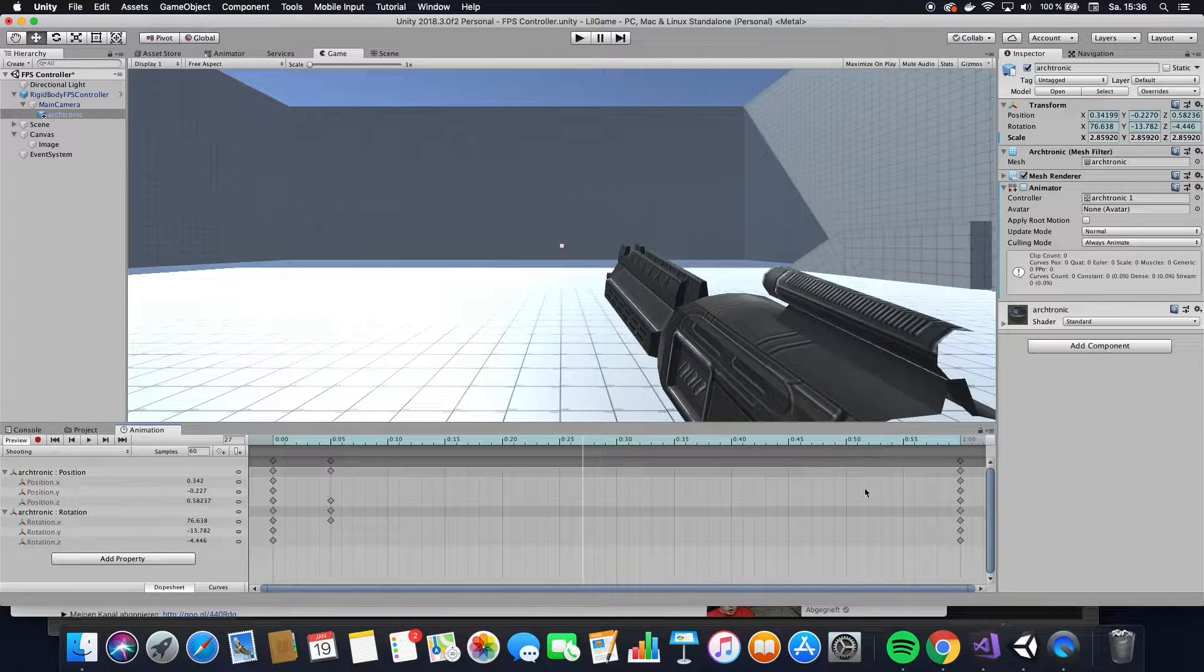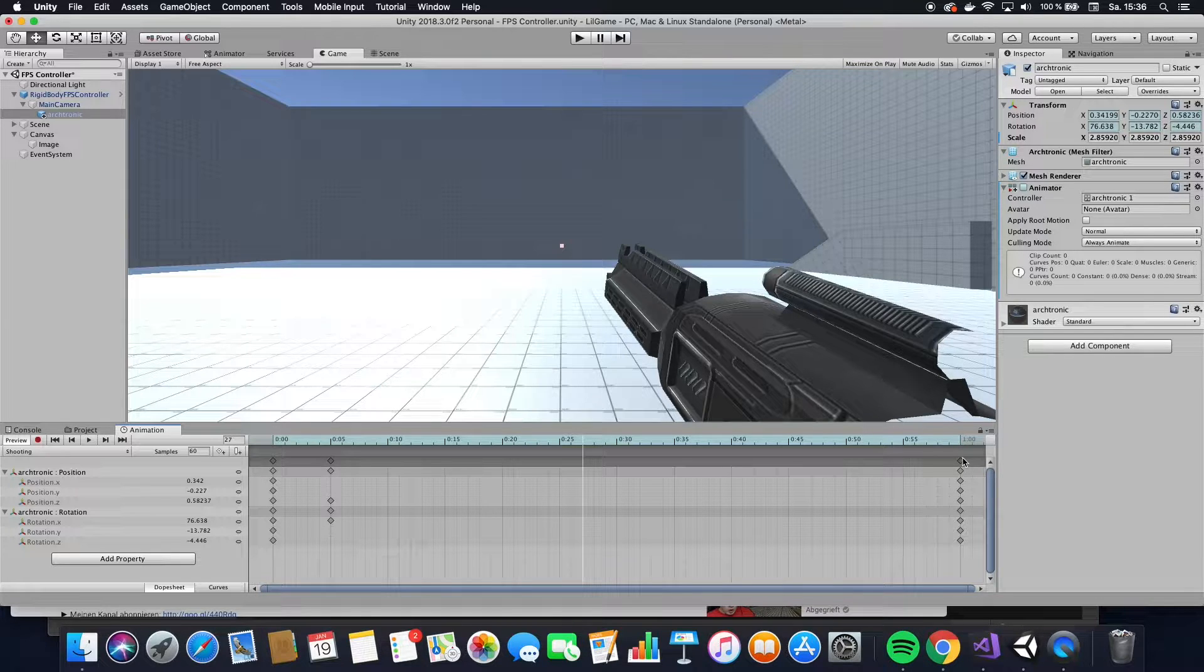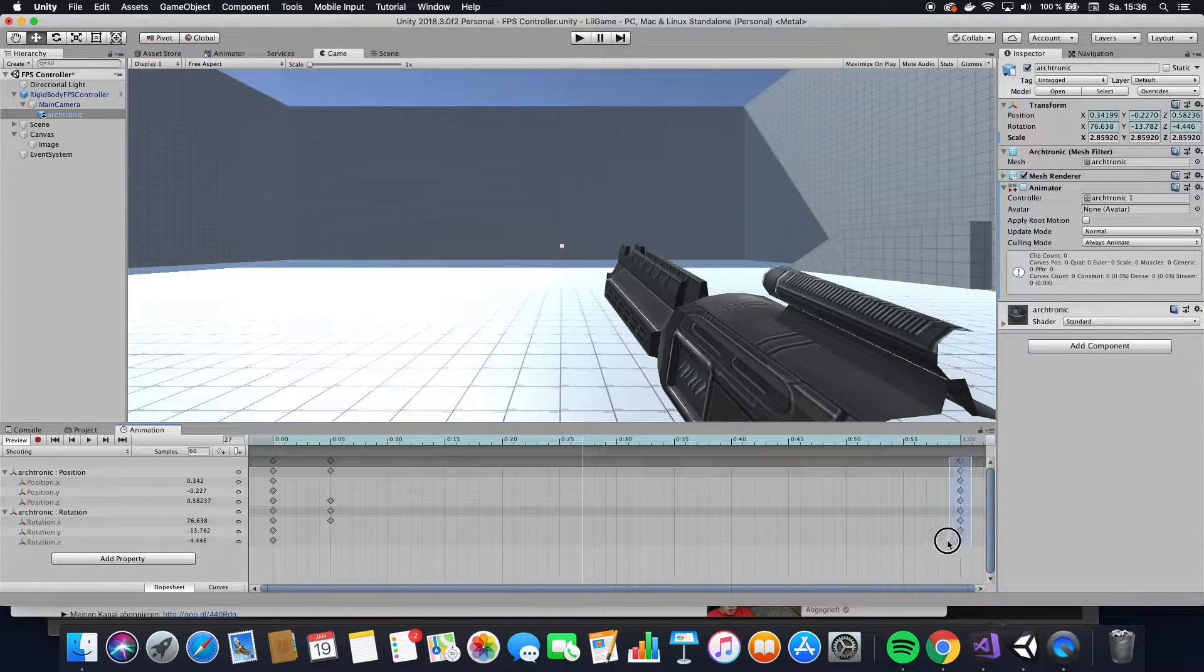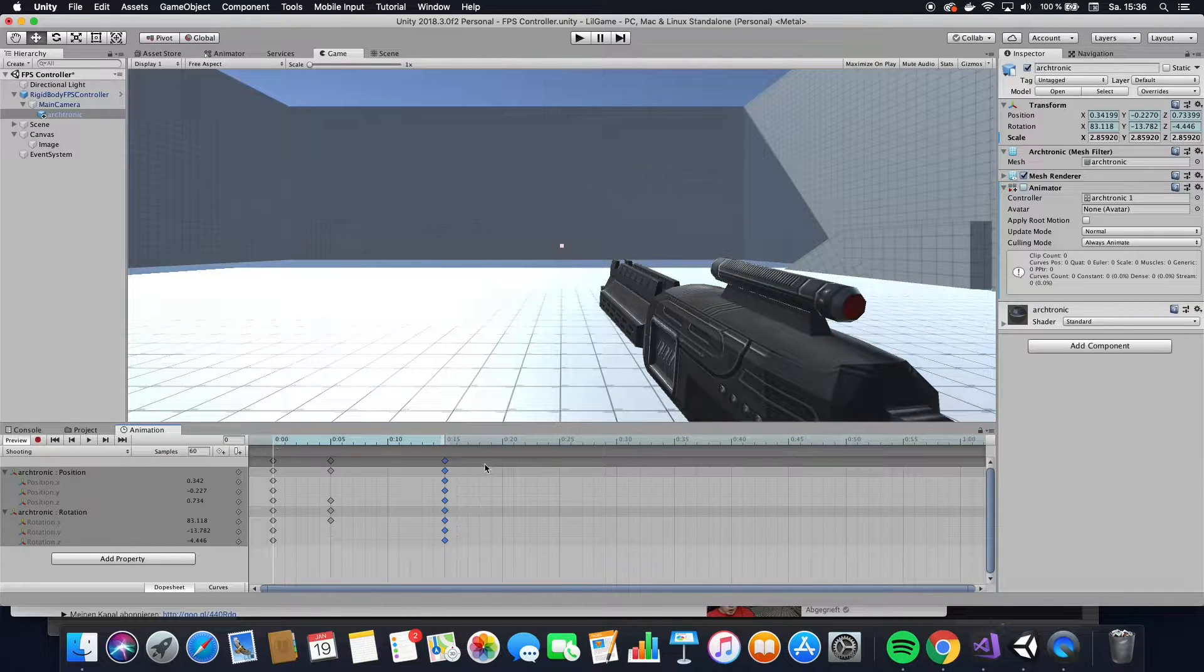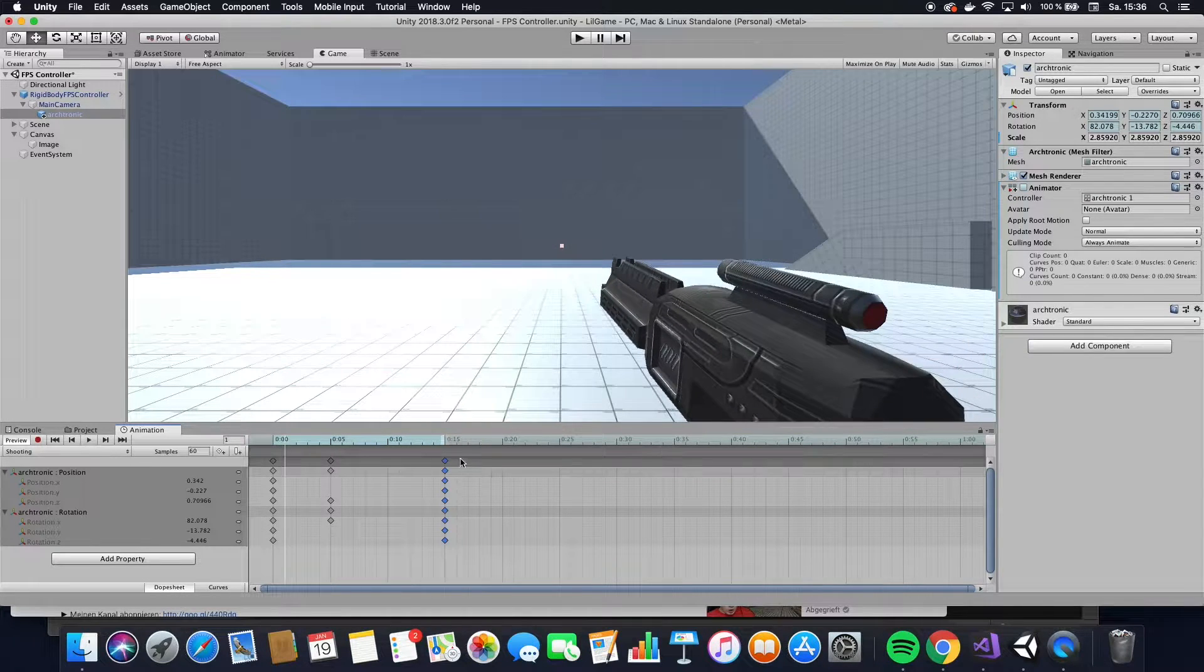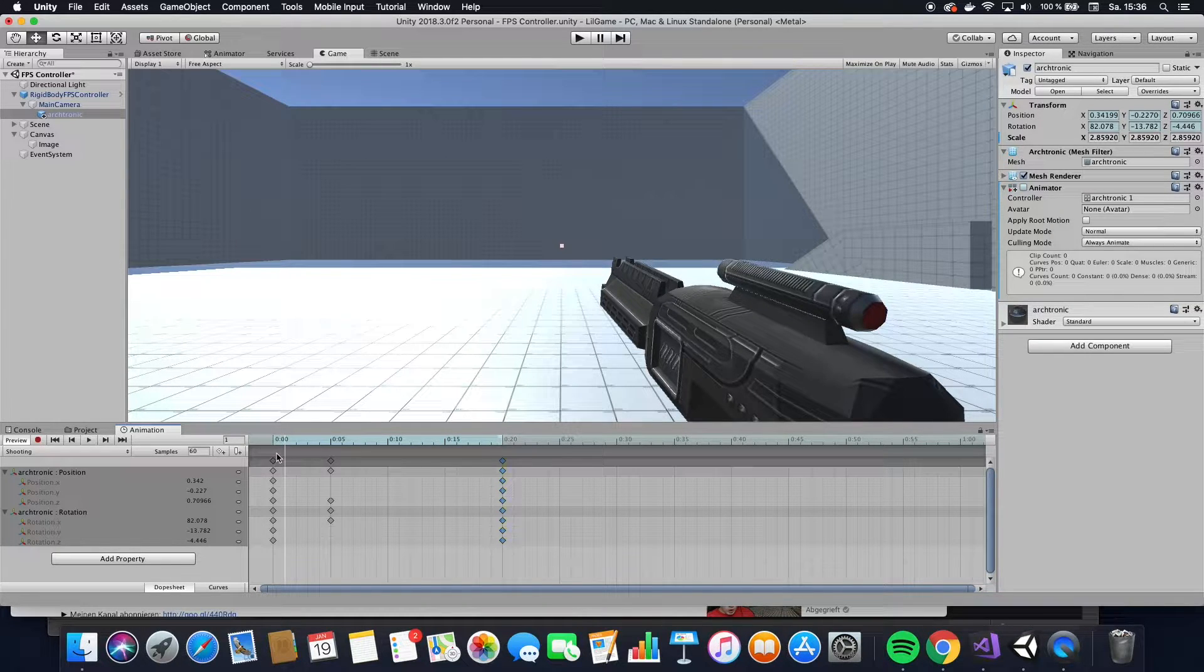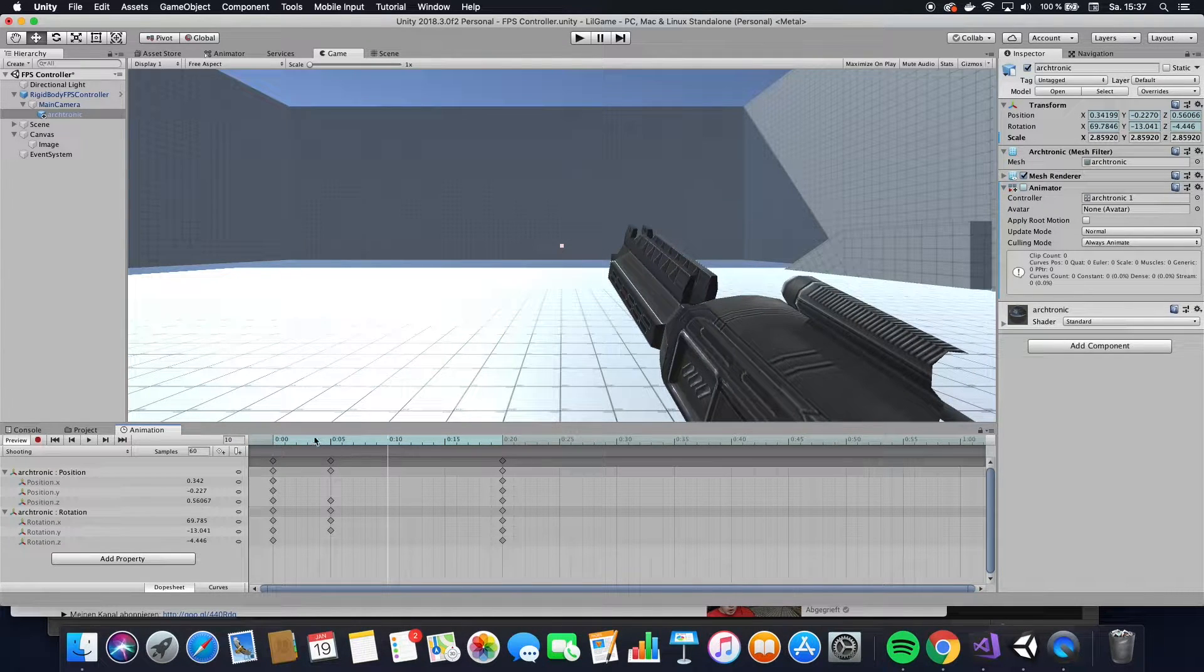And then here I want to shorten this animation because right now it's almost a second long or whatever. And it should be way quicker because I want to be able to shoot very quick. So I'm just going to take these and move them probably around here. So the whole thing shortens. And it's just a lot faster animation, maybe a little bit less. So again, this is all trial and error. All right, so I think I'm happy with this.